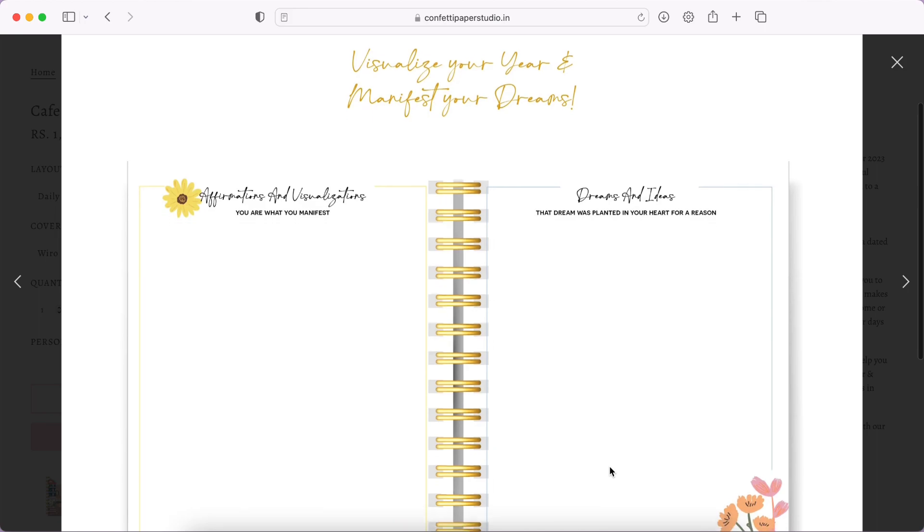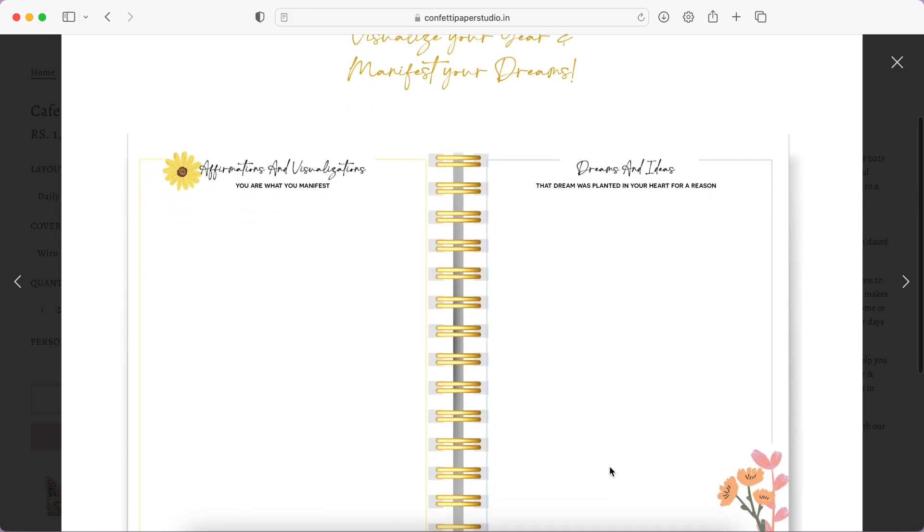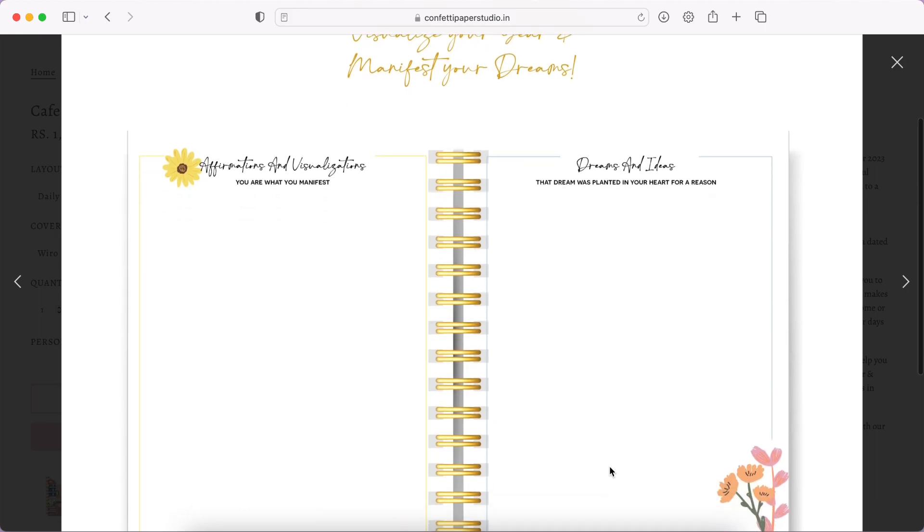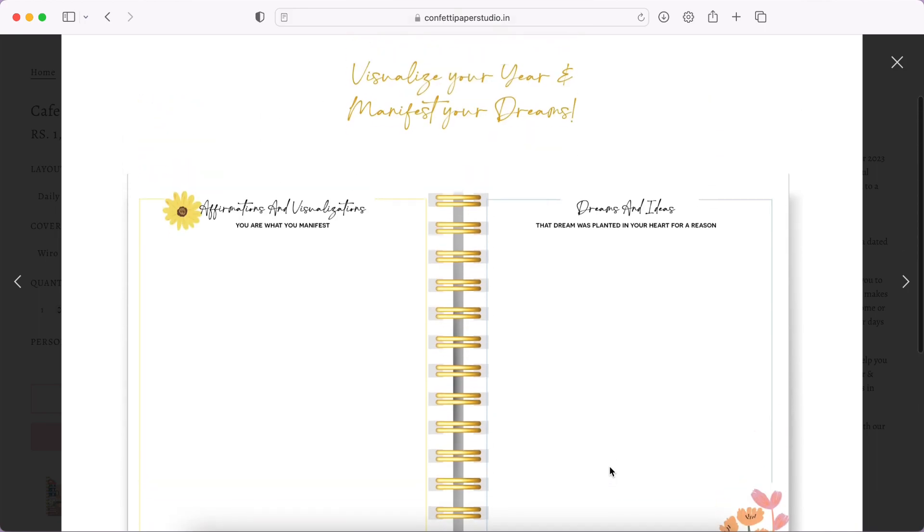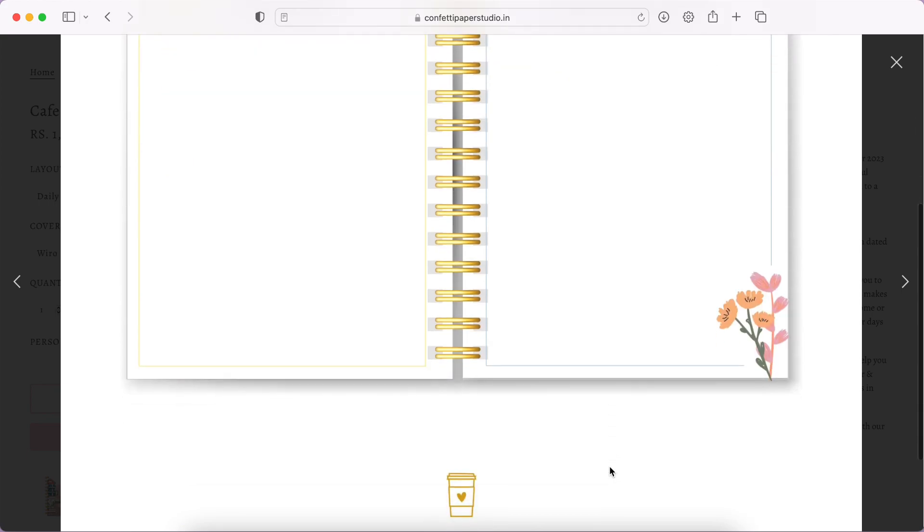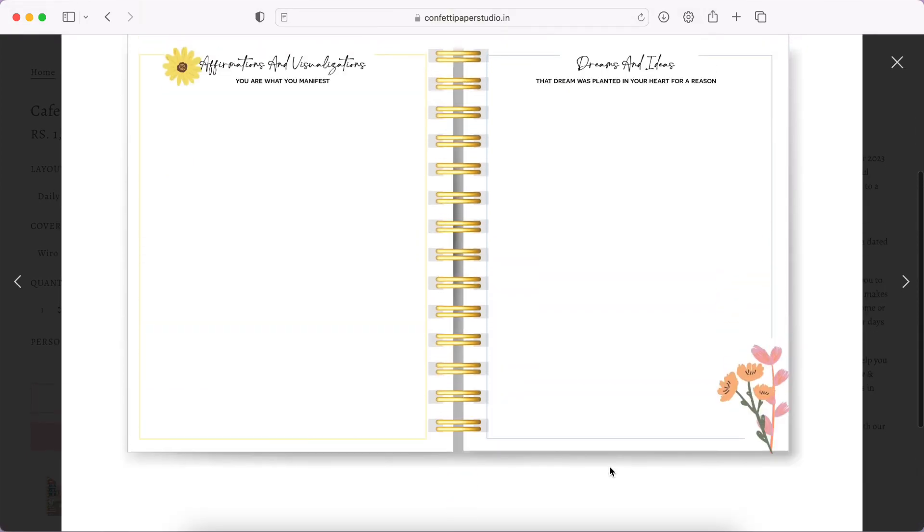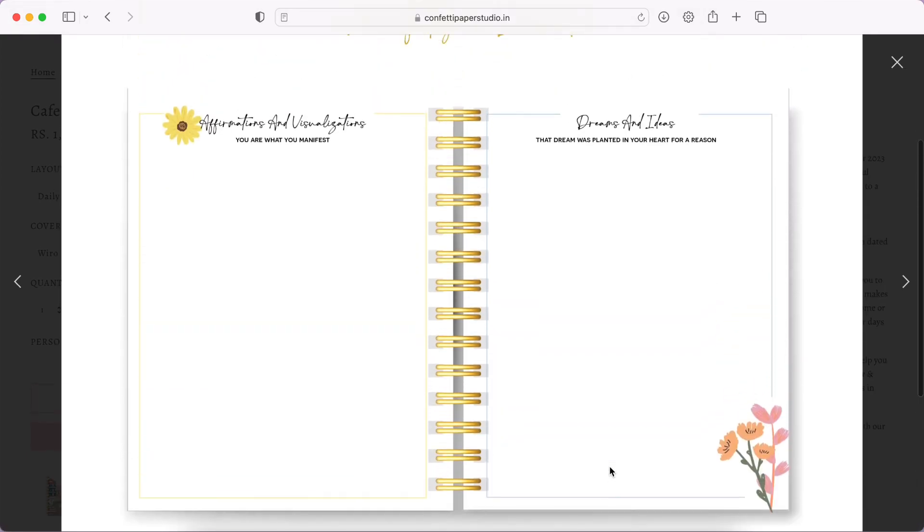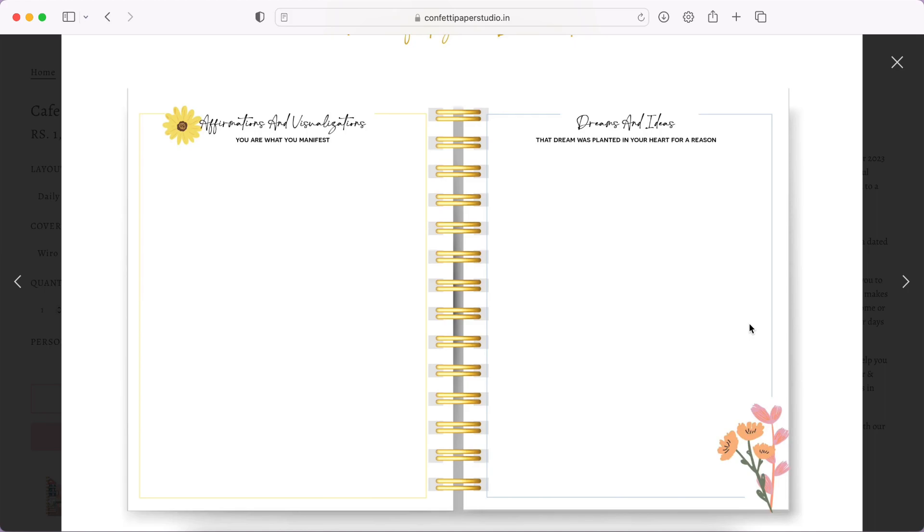Then a note from the company. I love it when brands do it. Then you have a page for affirmations and visualizations, dreams and ideas. I don't know if this is the vision board page or if this is separate. I like the minimal nice of it with just some slight illustrations going on.